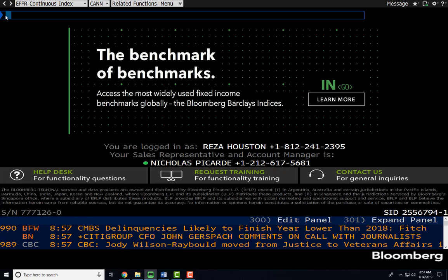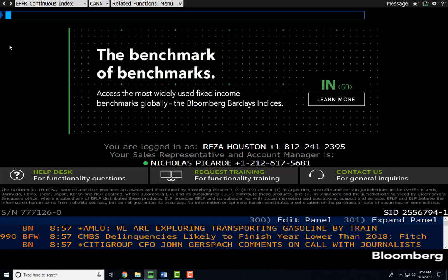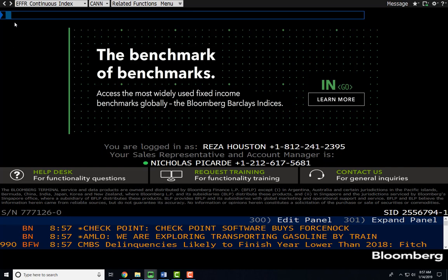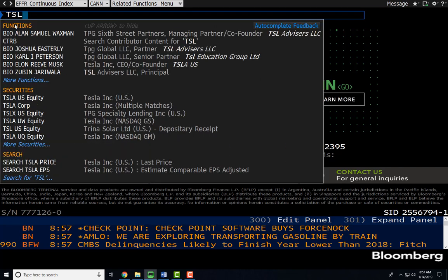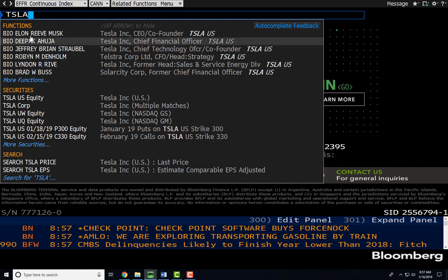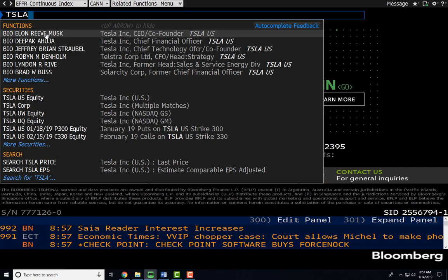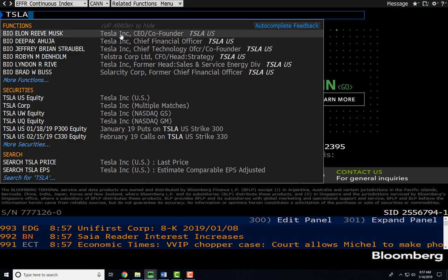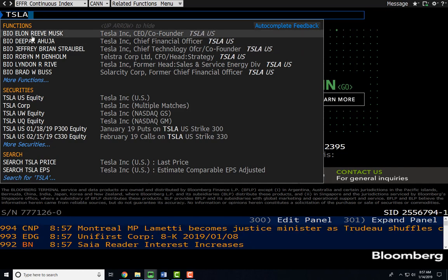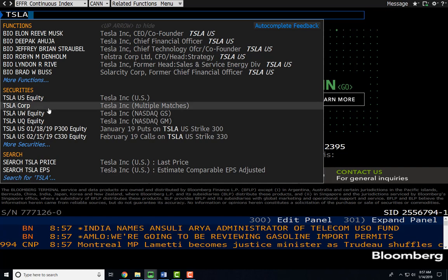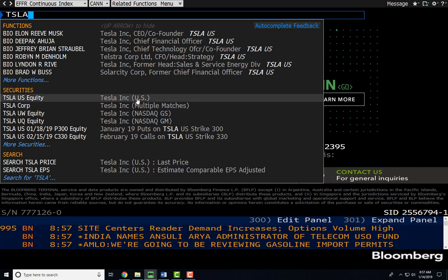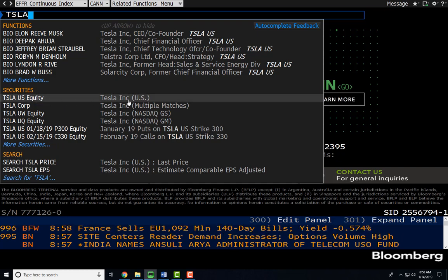In this tutorial, I'm going to use Tesla as my primary example. To get started, I'm going to type in Tesla's ticker symbol up here in the function bar — TSLA. When I type in TSLA, I have the option to look at information Bloomberg has on Elon Musk, Tesla's CEO, and some of the other individuals associated with the firm. But below that, we have the ability to look at Tesla's US common equity — Tesla Inc. US. So I'm going to go ahead and select this.